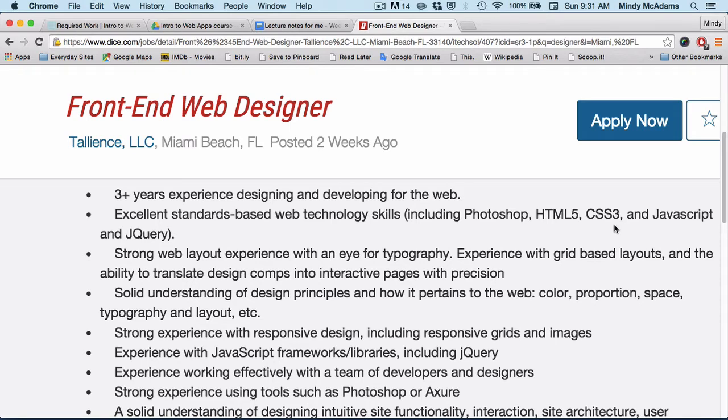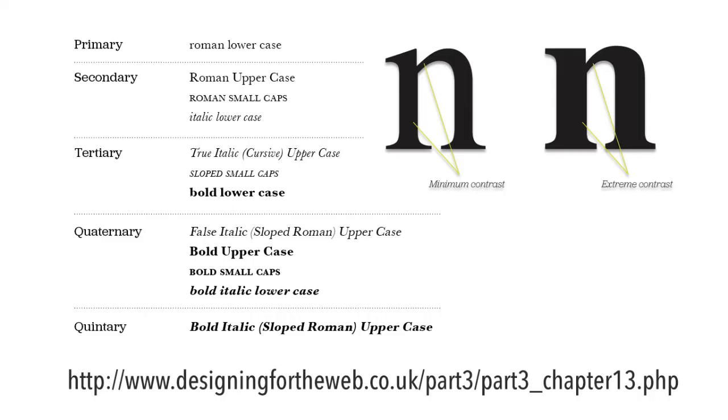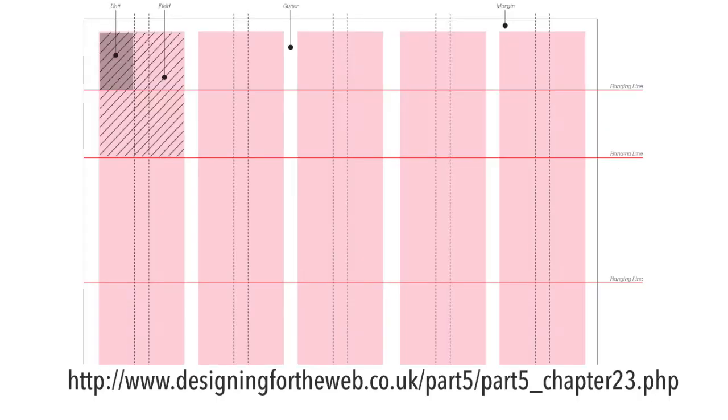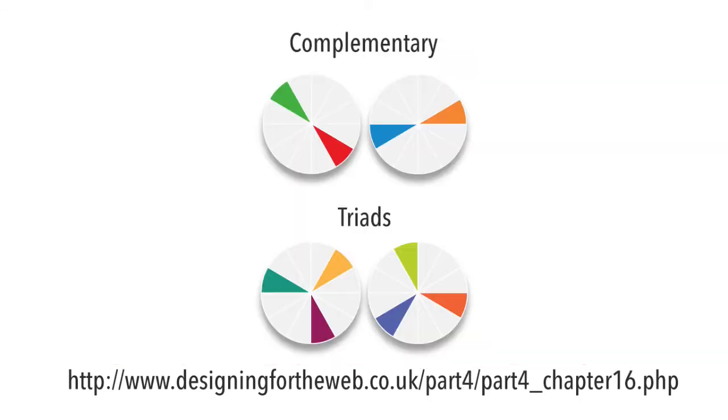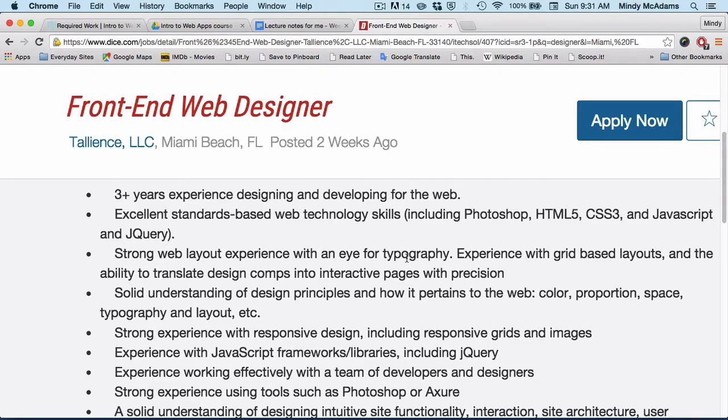Notice that if you're going to be hired as a front-end web designer, you also need to know design, which is not part of this course. You need to know about typography, you need to know about layout, you need to know about color theory, so you might want to take a design class if you're really interested in this kind of job.